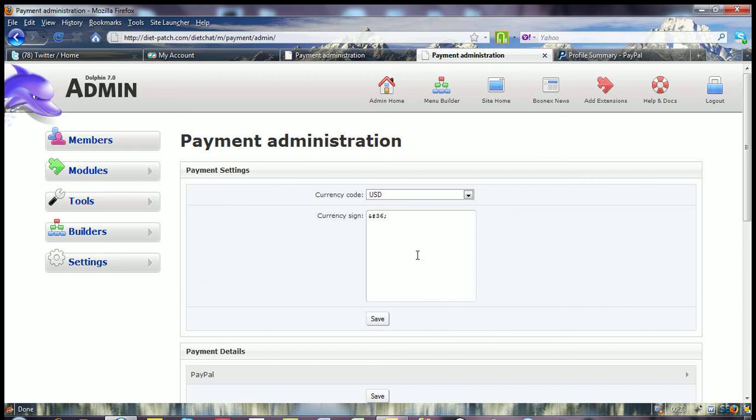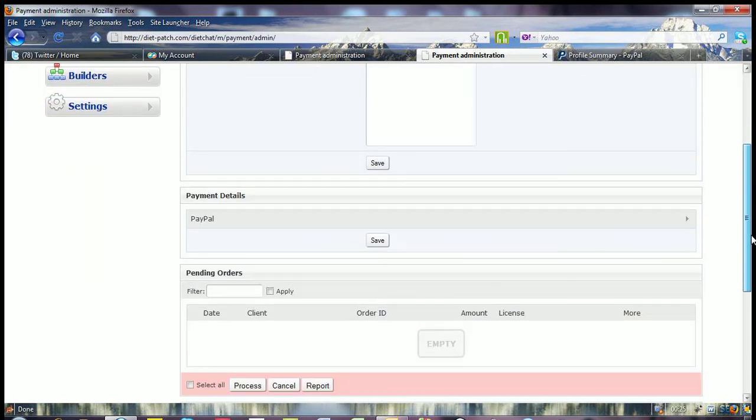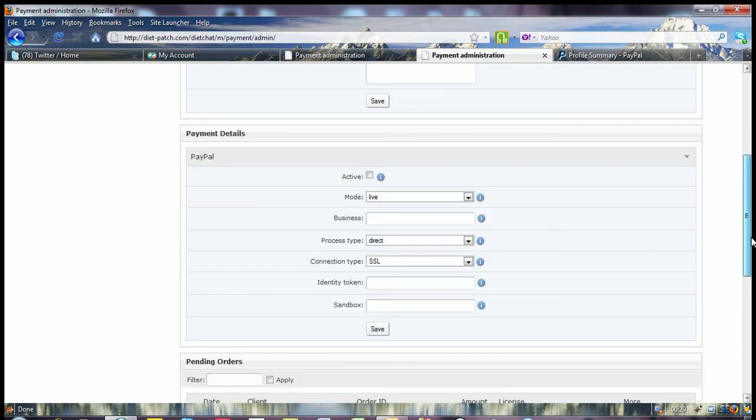And once you come into payment, you'll see an icon under payment details here, which will expand, and the settings that you're going to put in there, we're going to make it active. So the mode live is fine.